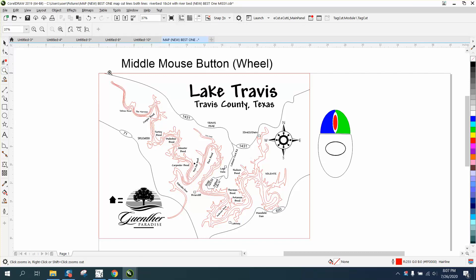Hi, it's me again with CorelDRAW tips and tricks. In today's video is about the middle mouse button and zooming or panning. So if you have a wheel in the center of your mouse, it can be very helpful.